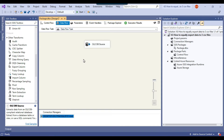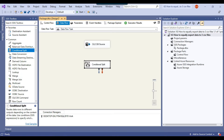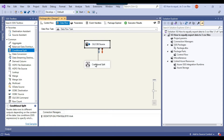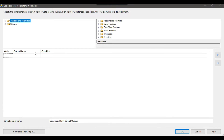Now because we want to divert the data on a particular condition to 3 different destinations, we can use a Conditional Split transformation. We can connect the OLE DB source with the Conditional Split transformation and then right-click to configure it.